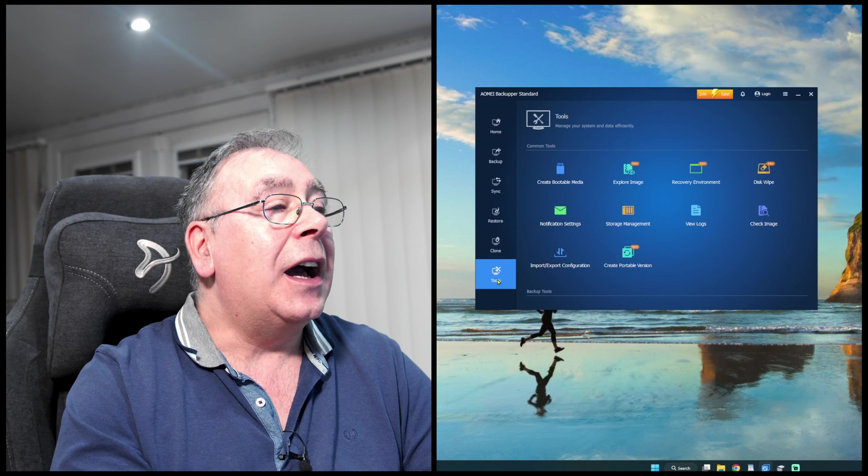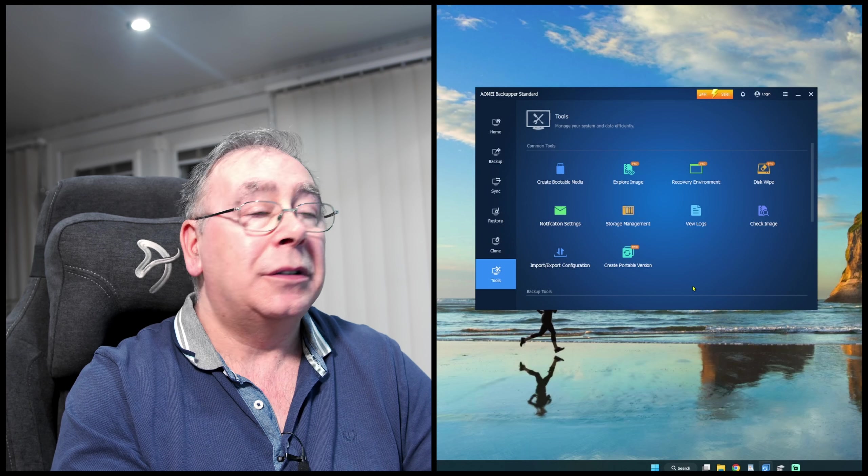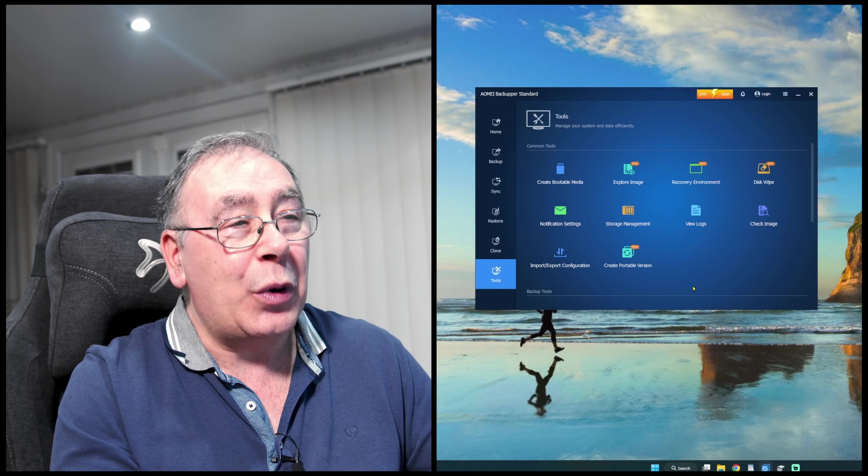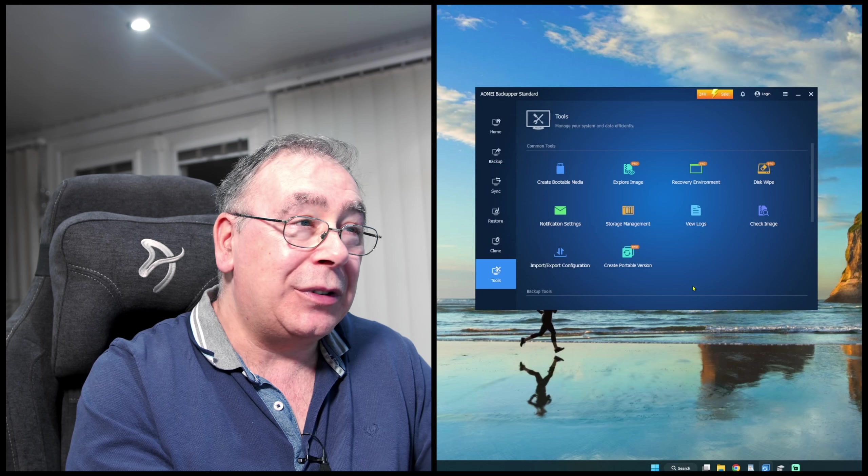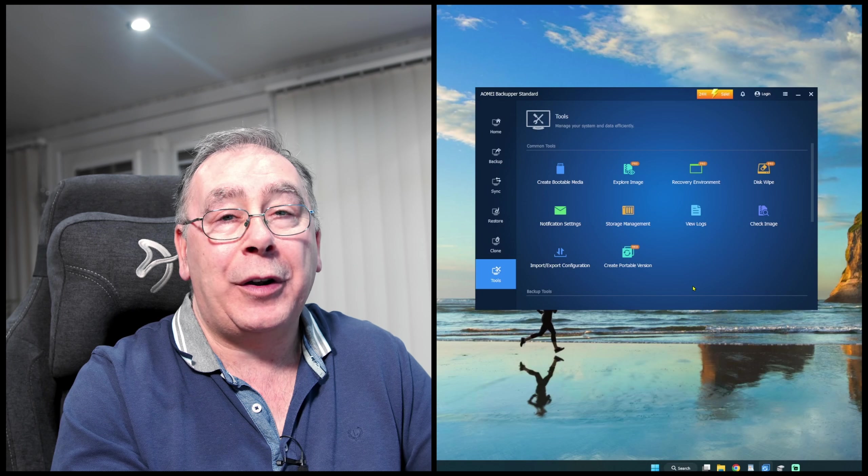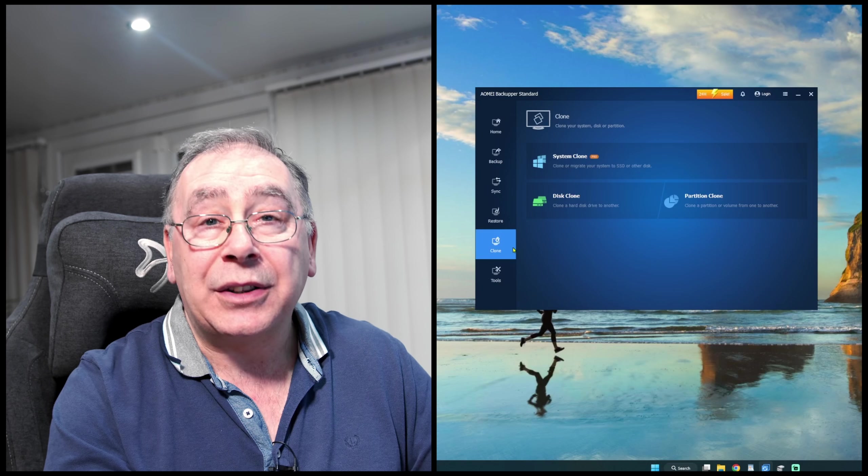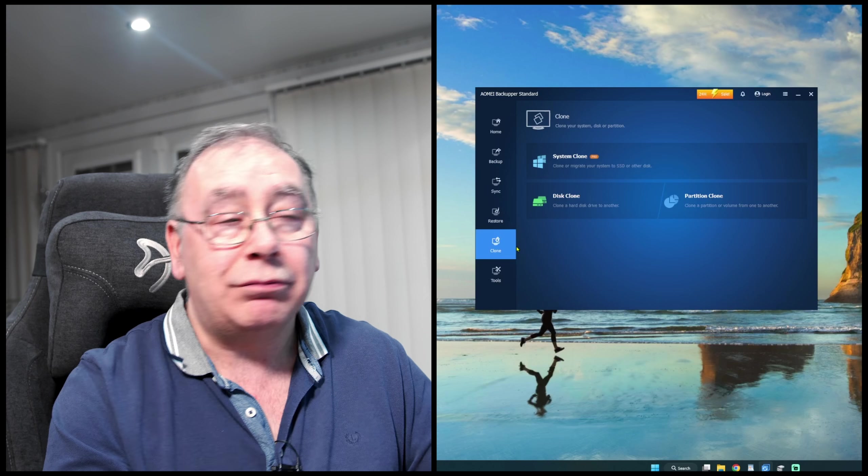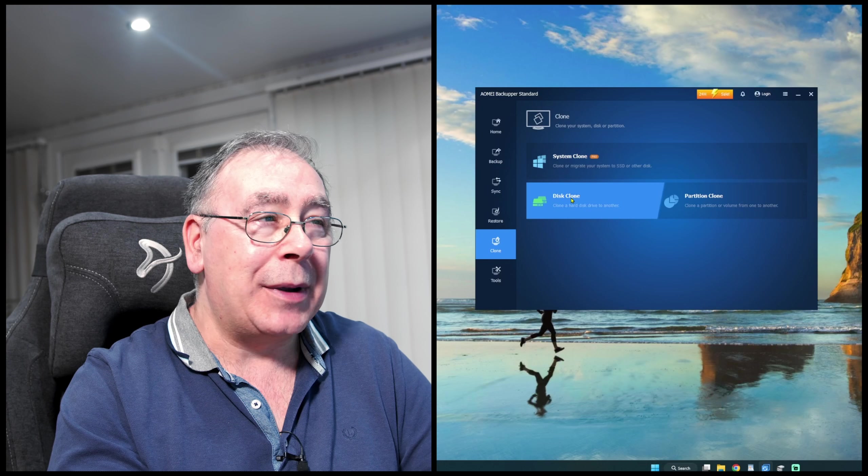And then finally we have tools. I'm not going to go through all of that, but you can see there's quite a few pros on there, you know, that is a paid version. But we're going to try this little baby.